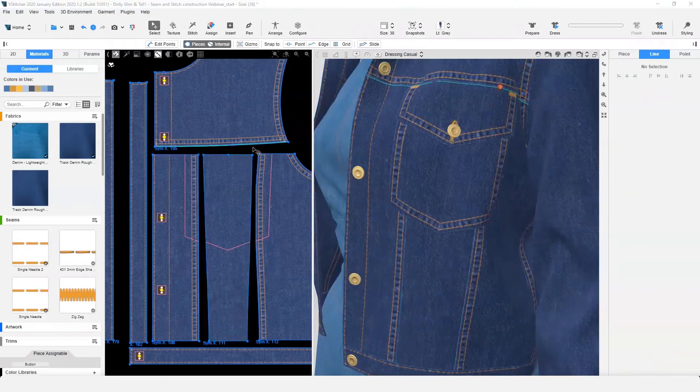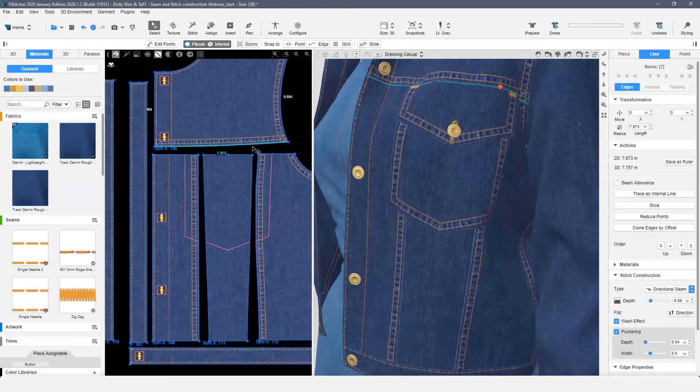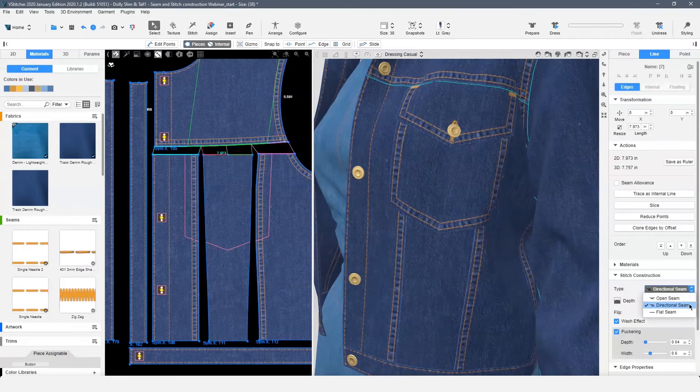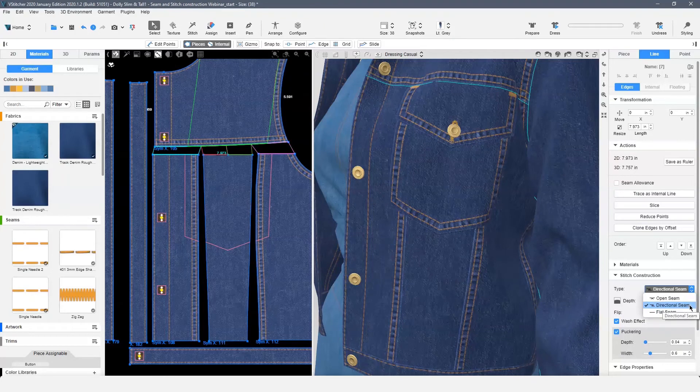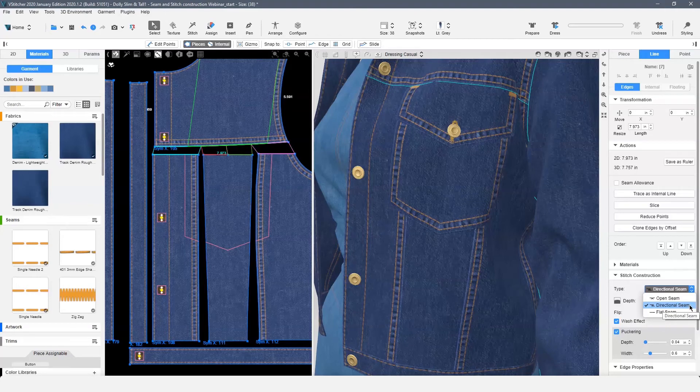When using stitch construction with a multi-stitch, you will see that the full multi-stitch highlights. The stitch construction selected will be used on all edges of this multi-stitch.